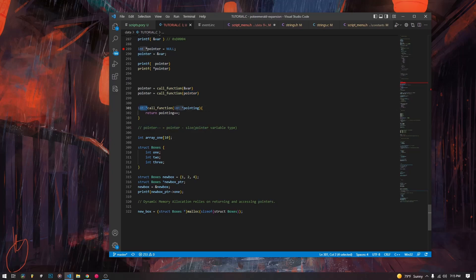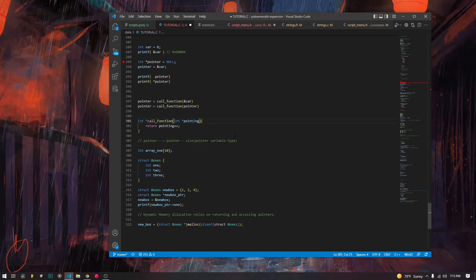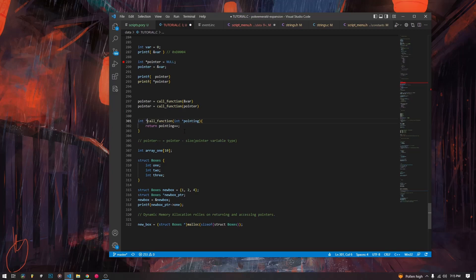If you want to do it yourself, you have to declare it manually. If we're writing a function definition with a pointer argument, instead of just `int` and the name of the integer, we write `int *` just like you would declare a pointer. And if we want to return a pointer, instead of having `void` or `int`, we have `int *`. So this function both takes an int pointer and returns a pointer.